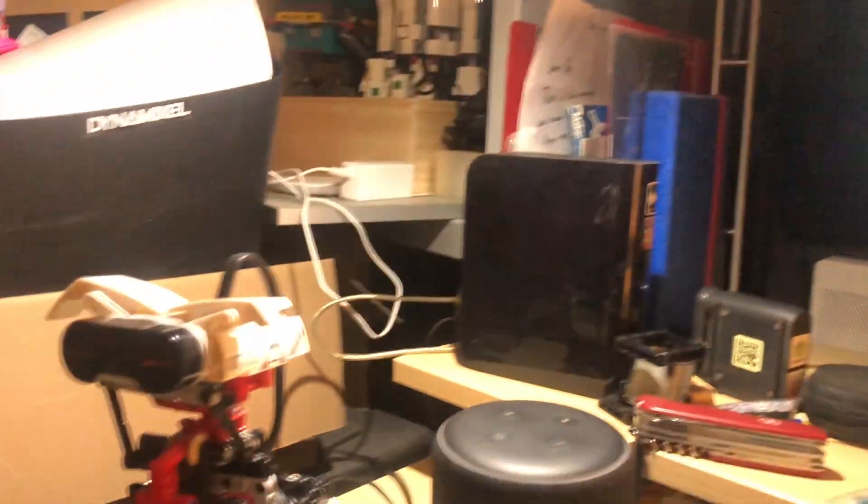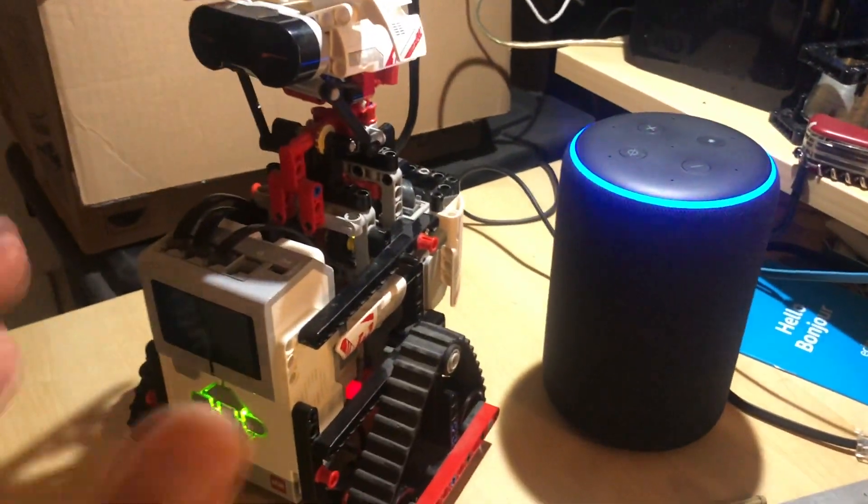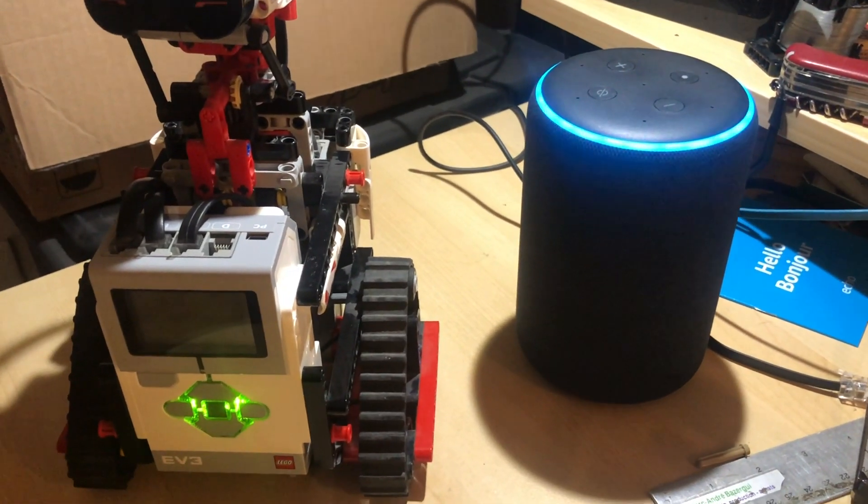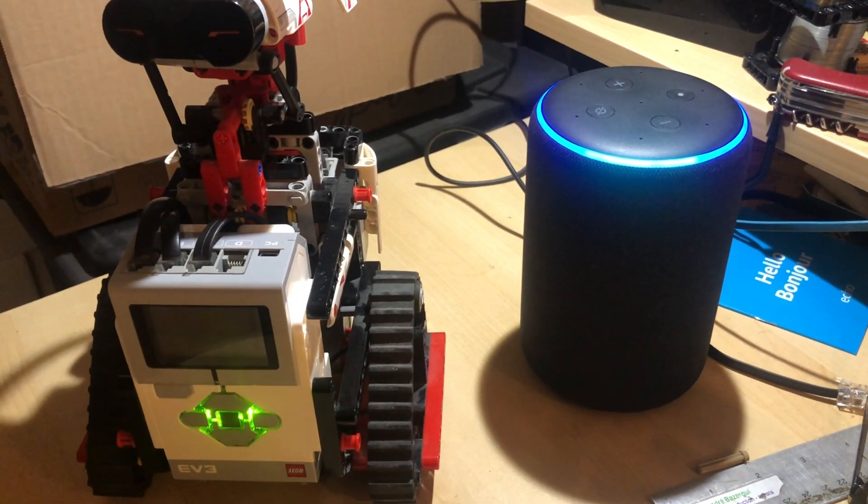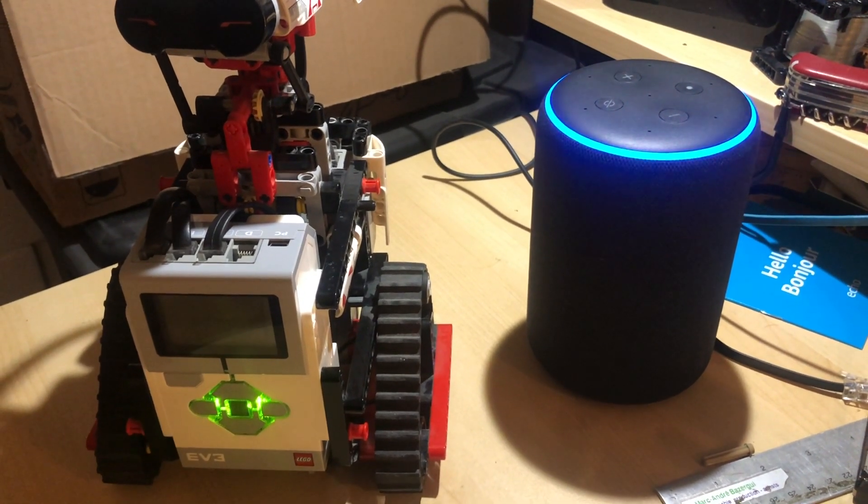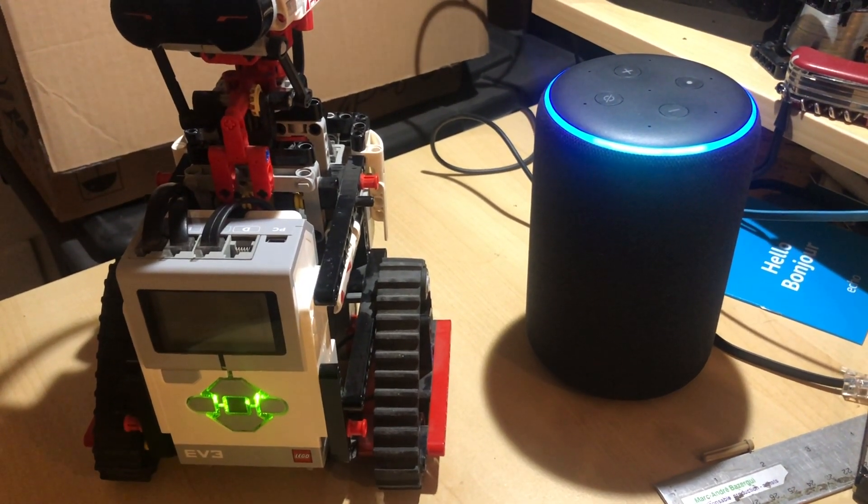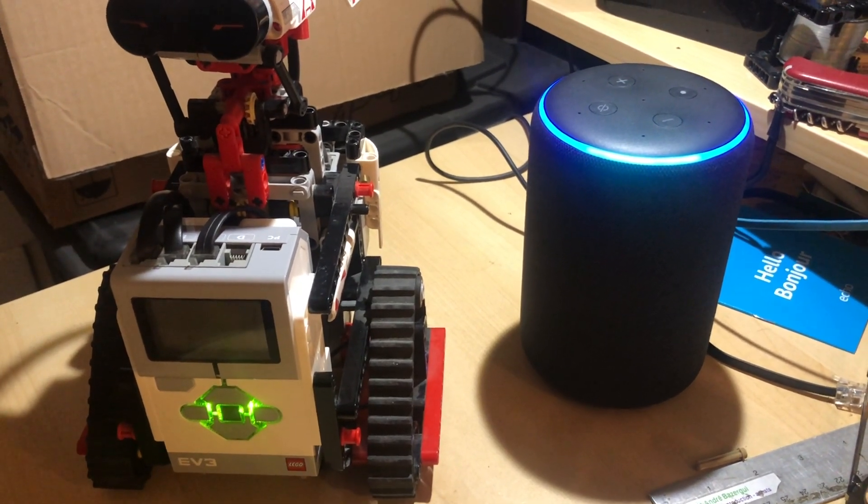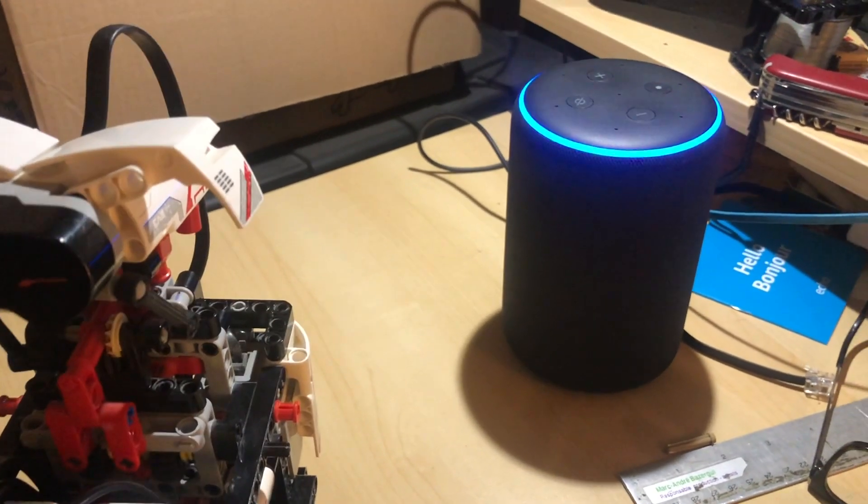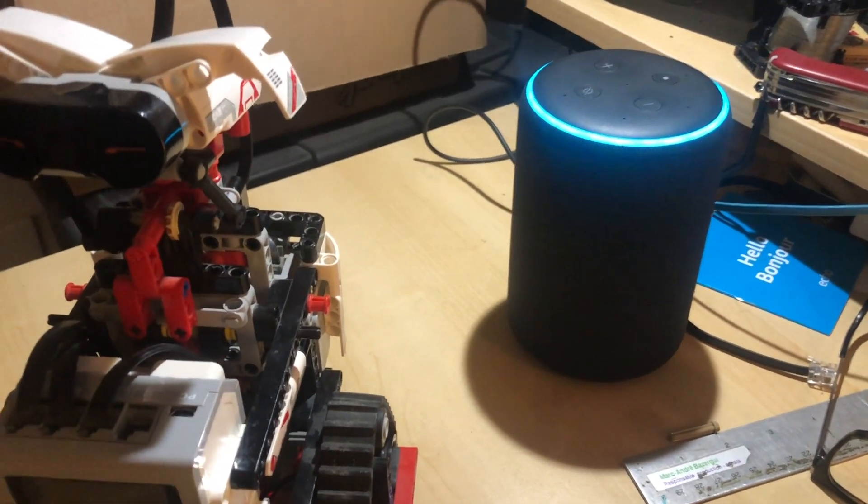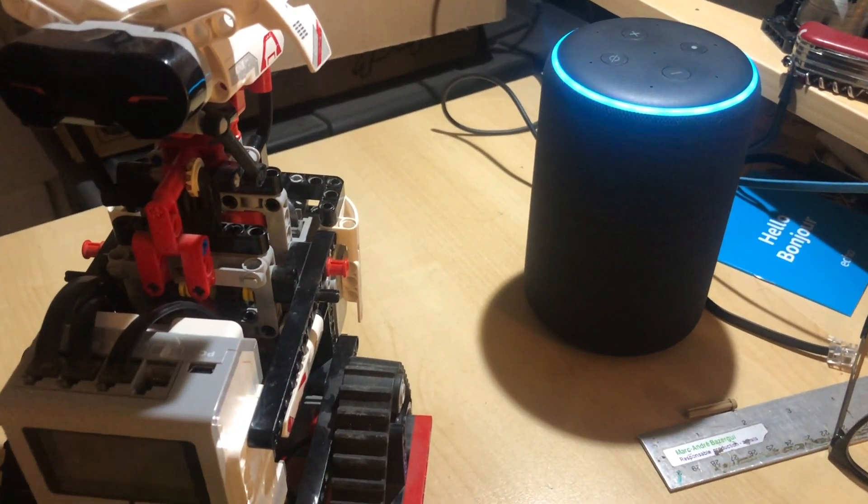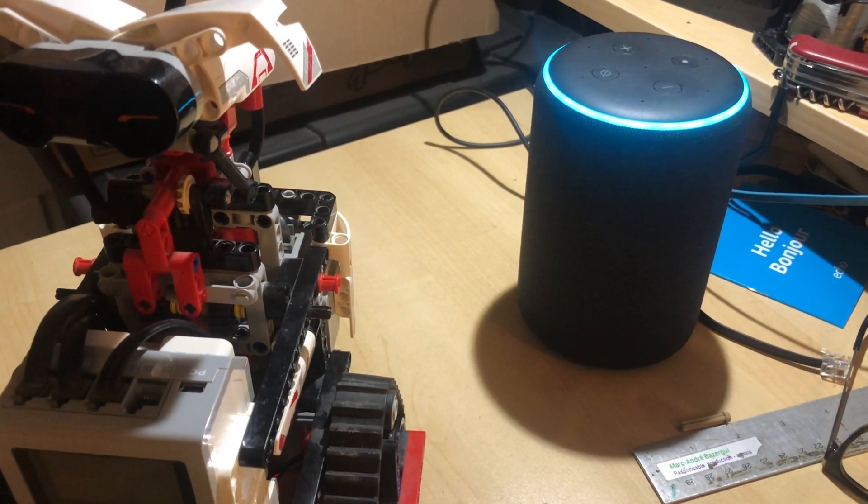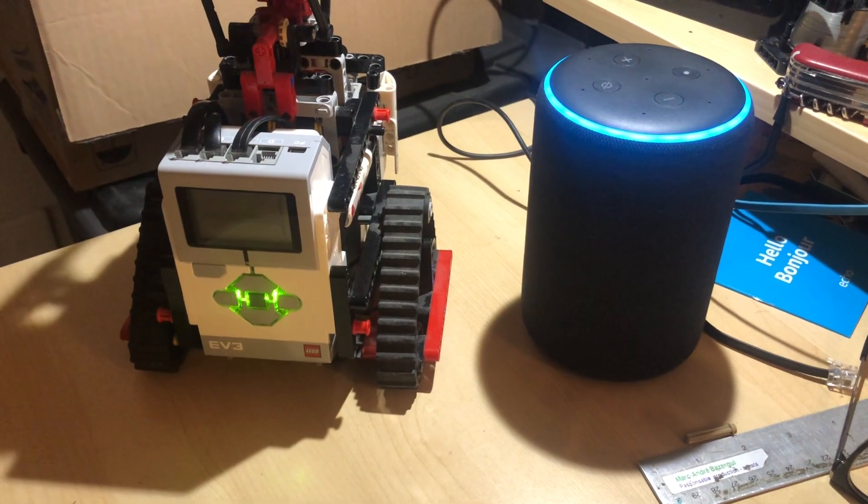All right so we have the echo device connected and let's give it a try. Alexa open Mindstorms. Command Mindstorms activated. Alexa forward one second. Forward one second. Yes it works! I've modified the program.